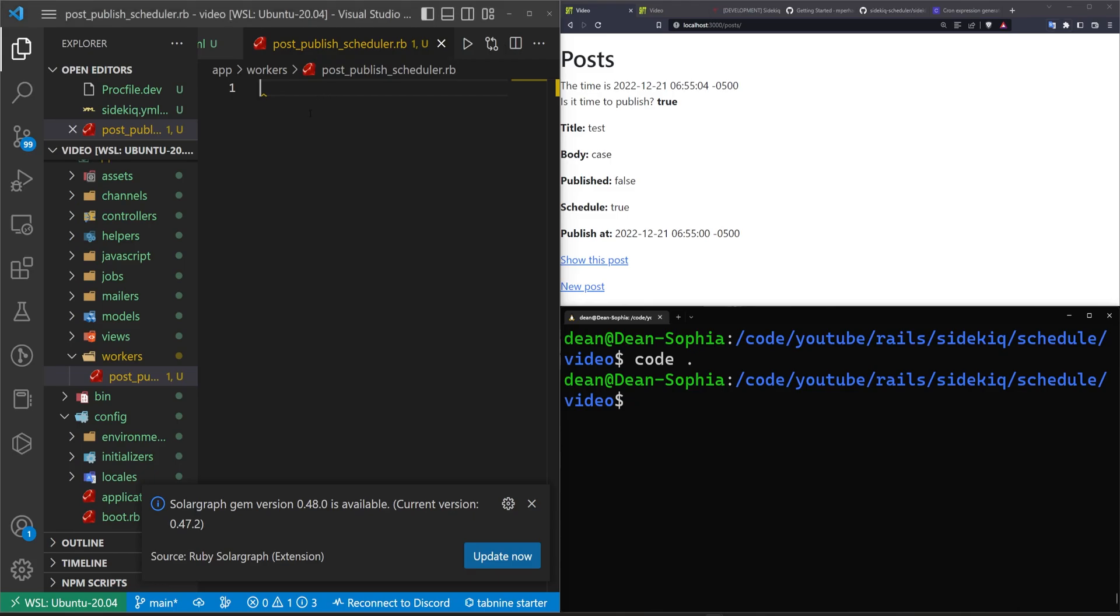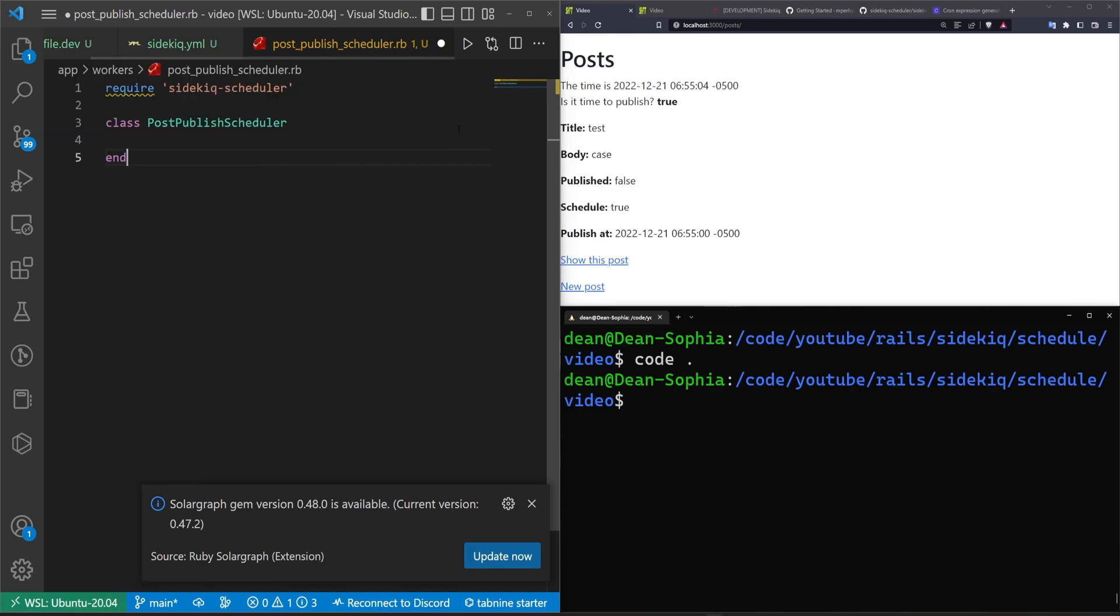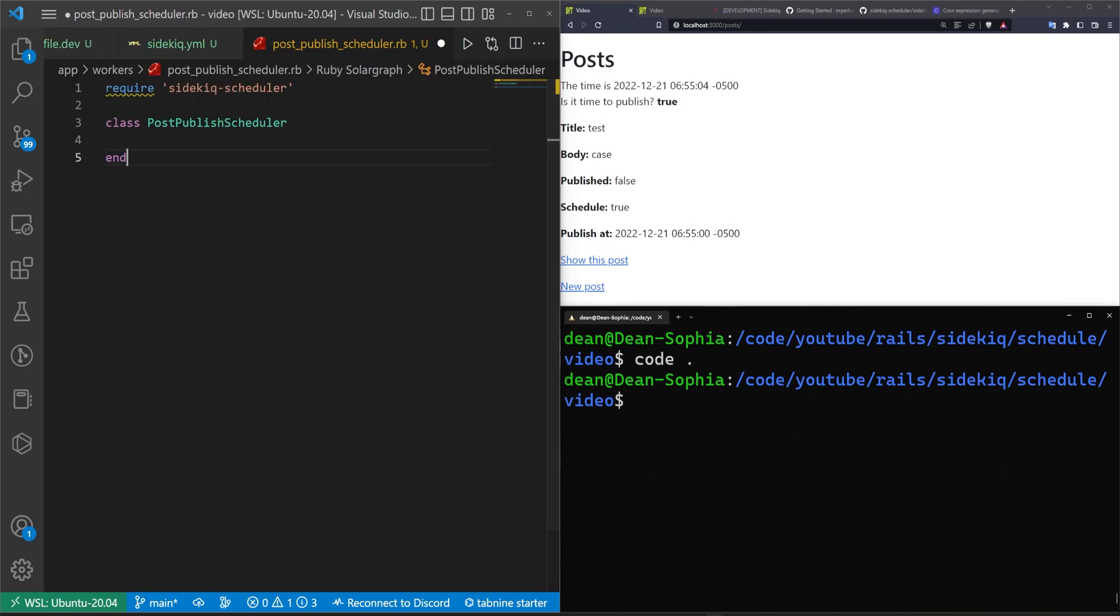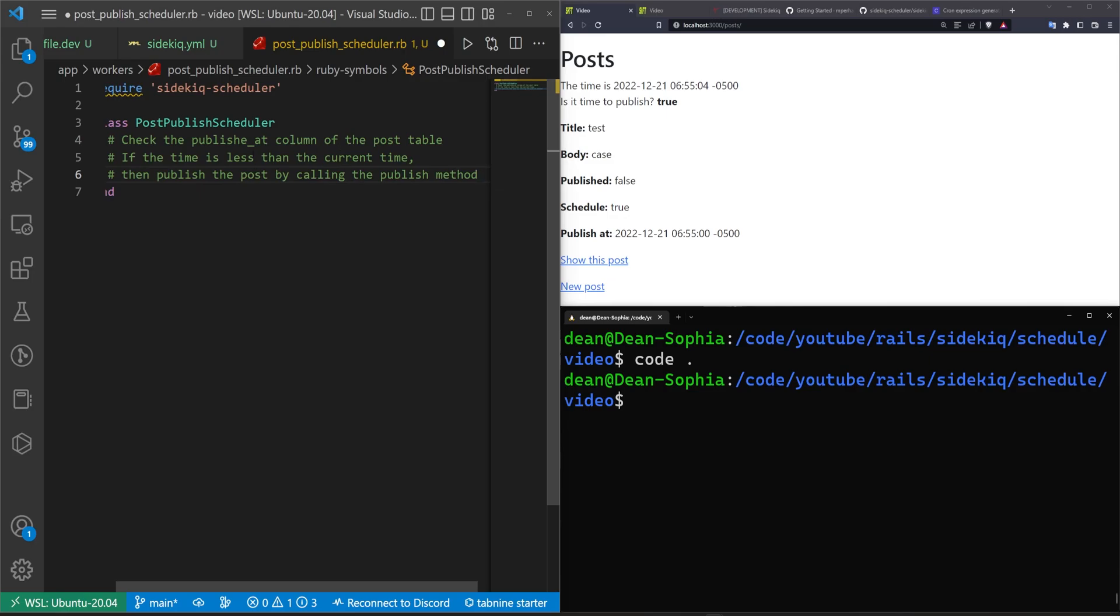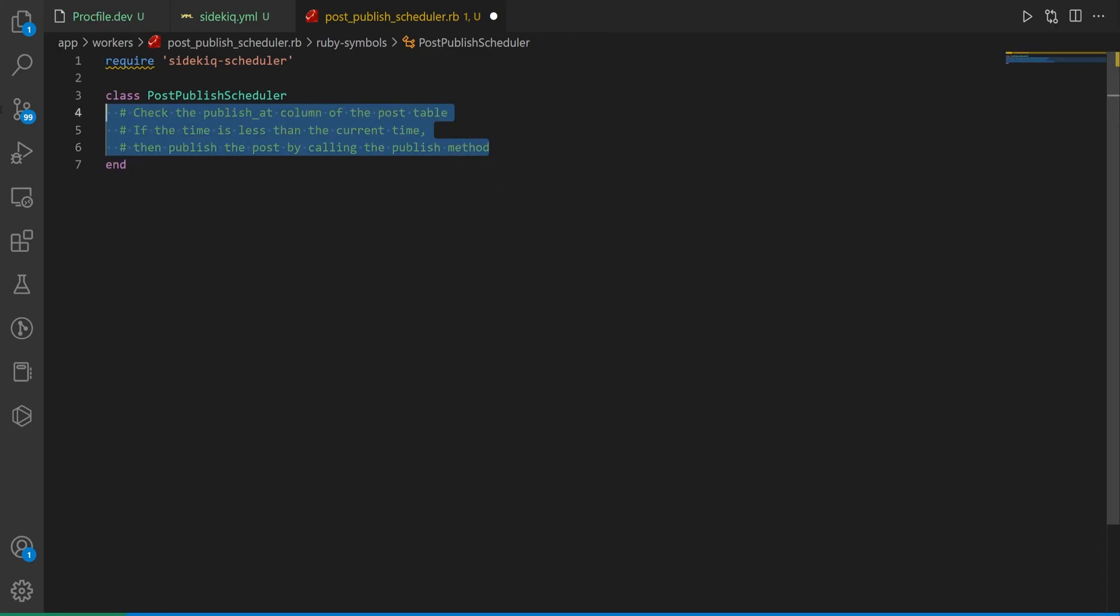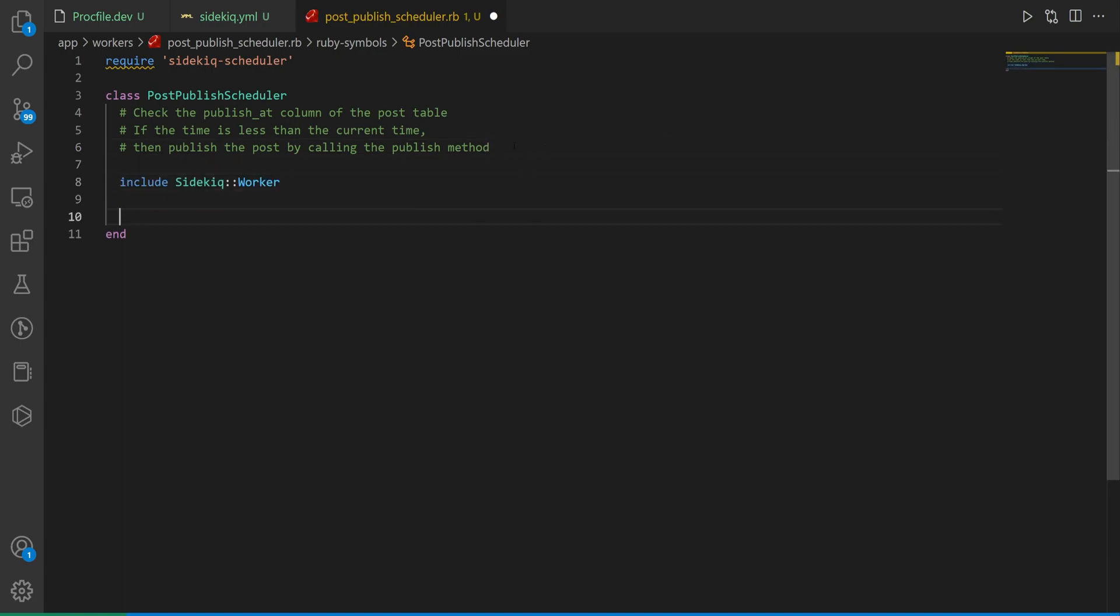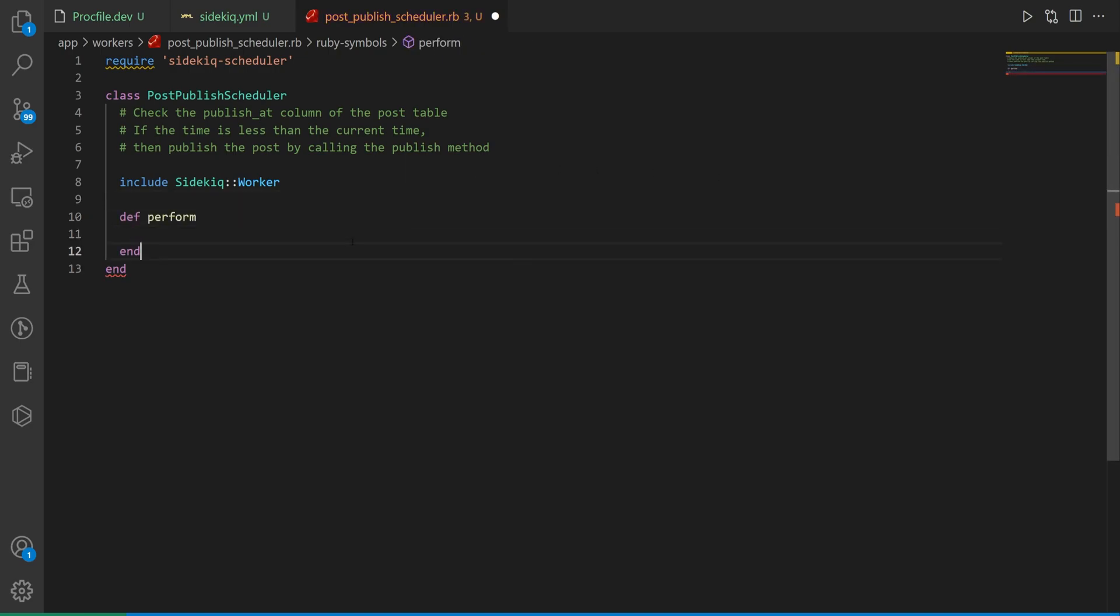Inside of this post scheduler let's flush this out. We'll have a require sidekick scheduler. We'll have a class for the post publish scheduler. This will be the logic we want to do. We need to include the sidekick worker because this is going to be a sidekick worker. We can then do a def perform.